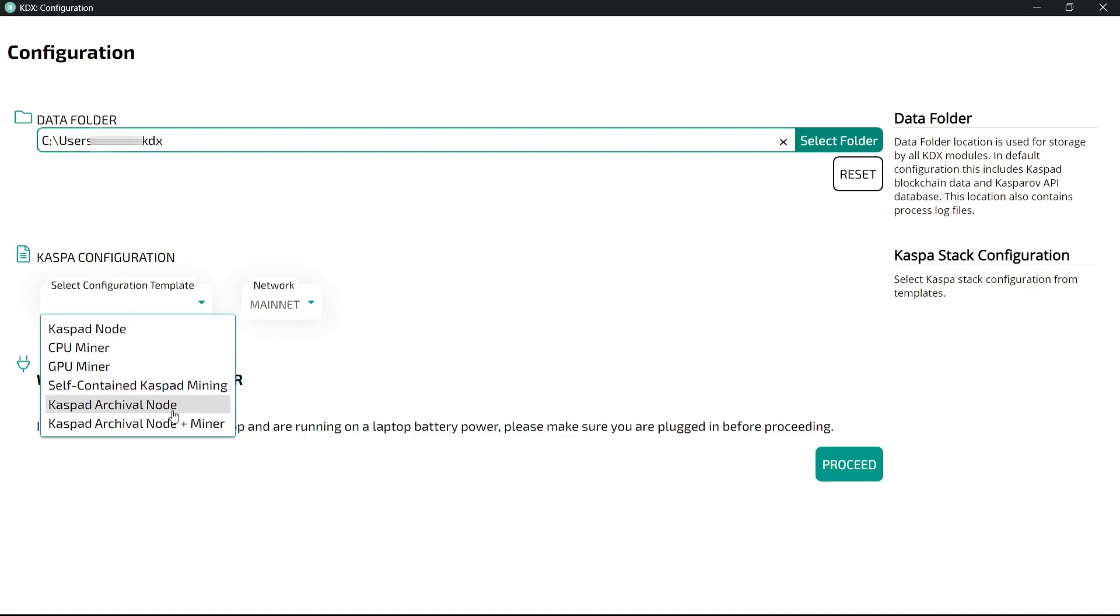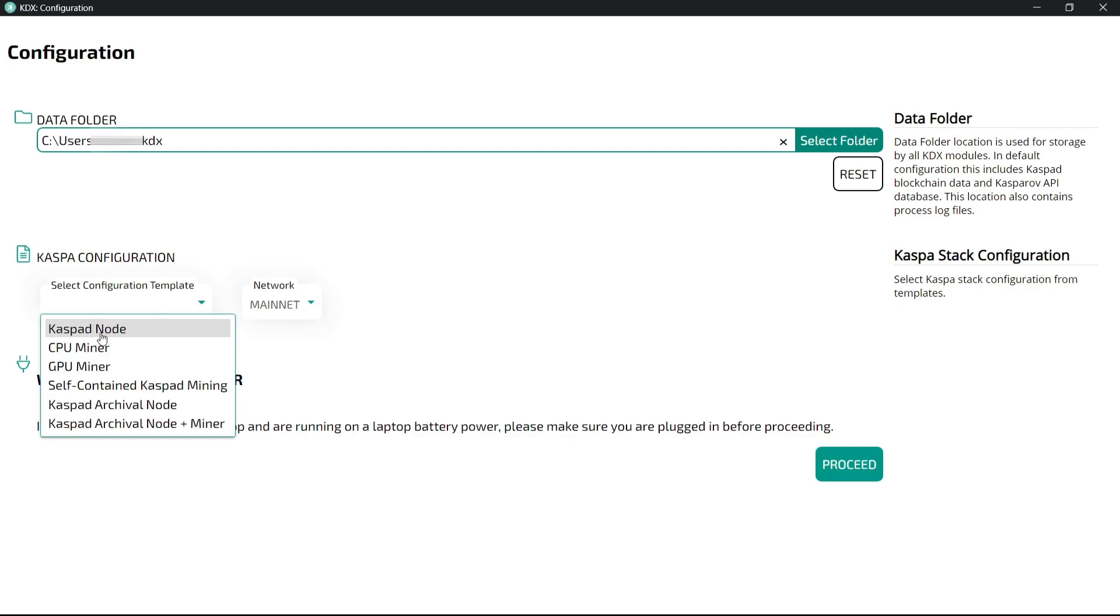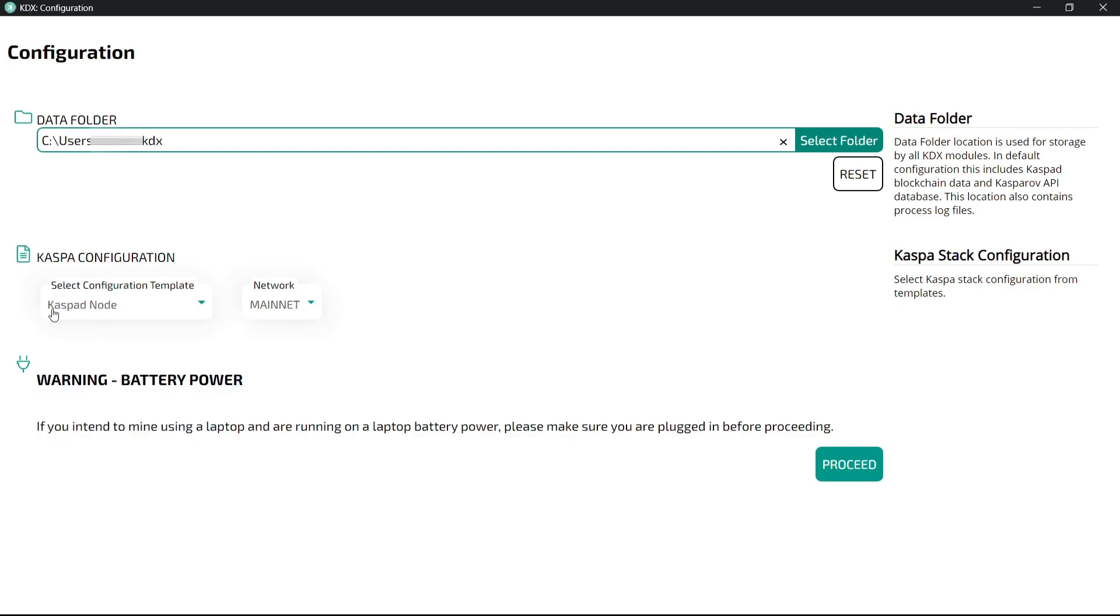It will download the whole blockchain on your PC or laptop so it will take a lot of storage. If you want to do it you can, but in today's video we will see how to download Casper node. So mainnet, and then I want to change this.